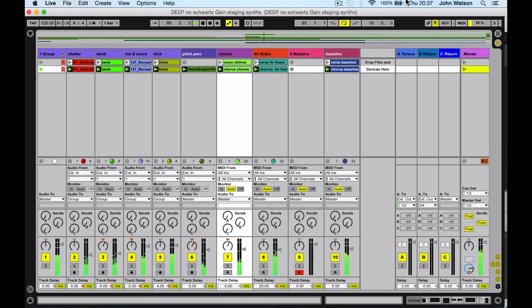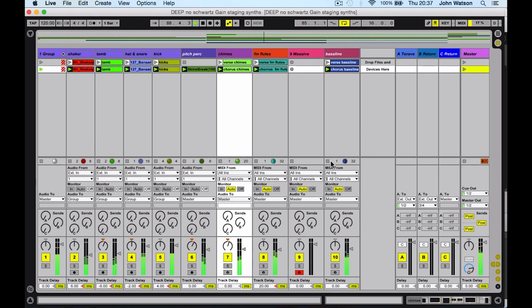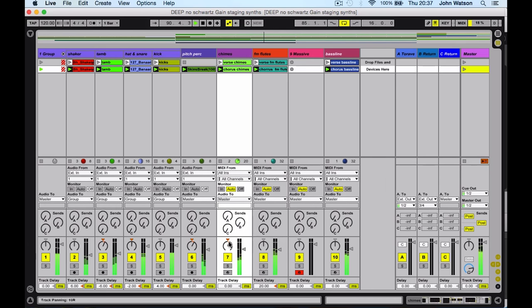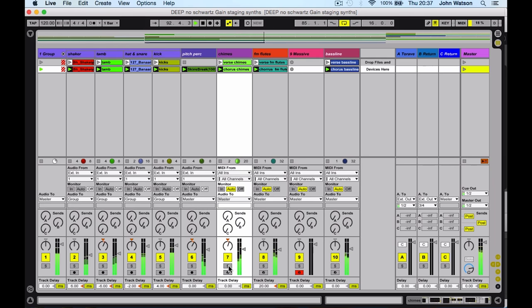So I've got another project here, and again things seem fairly well balanced. I've got a lot of headroom here on the channel volume faders, you can see. But again, what's going on behind the scenes?